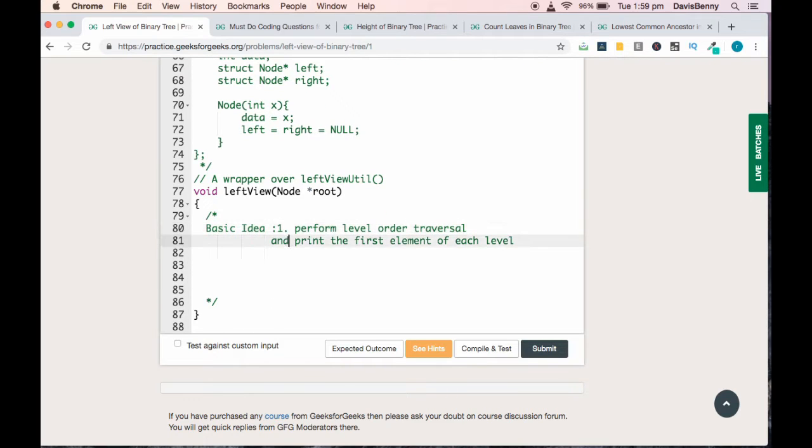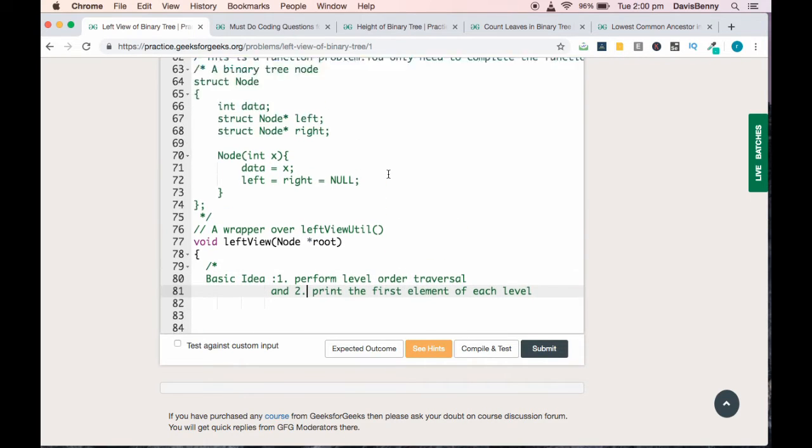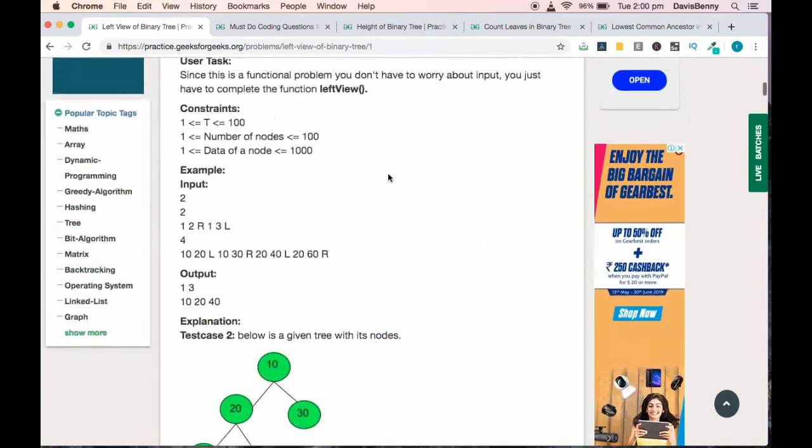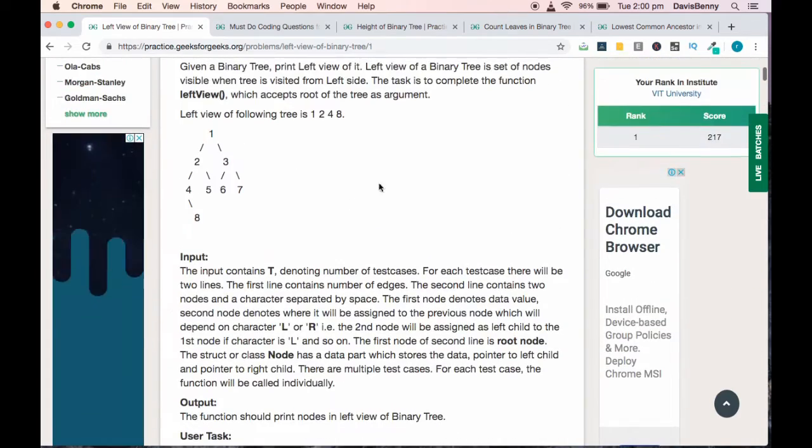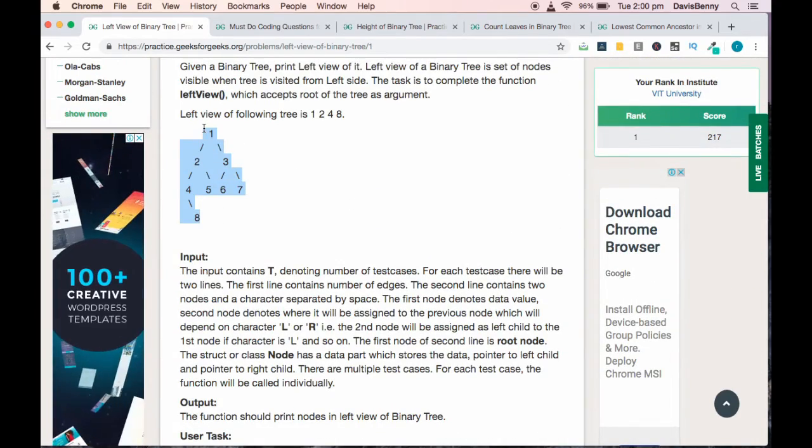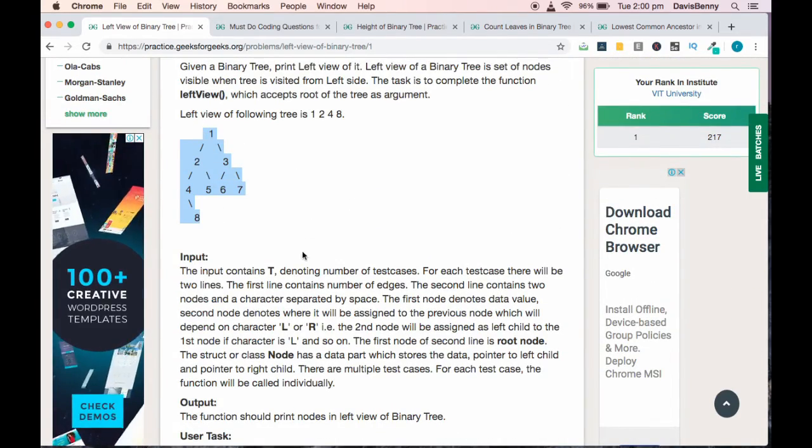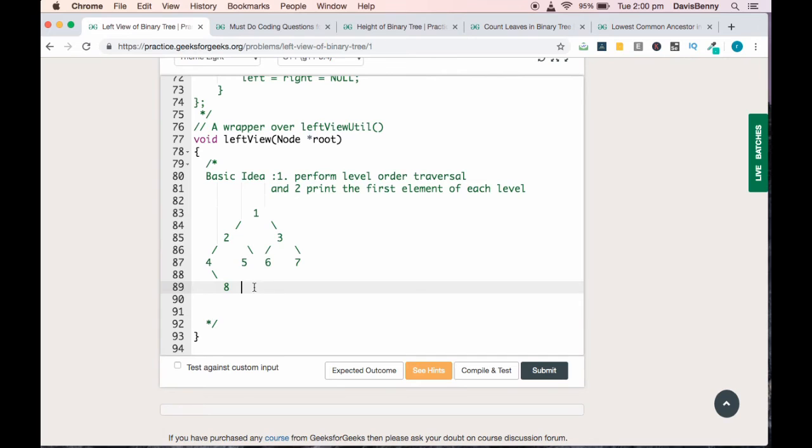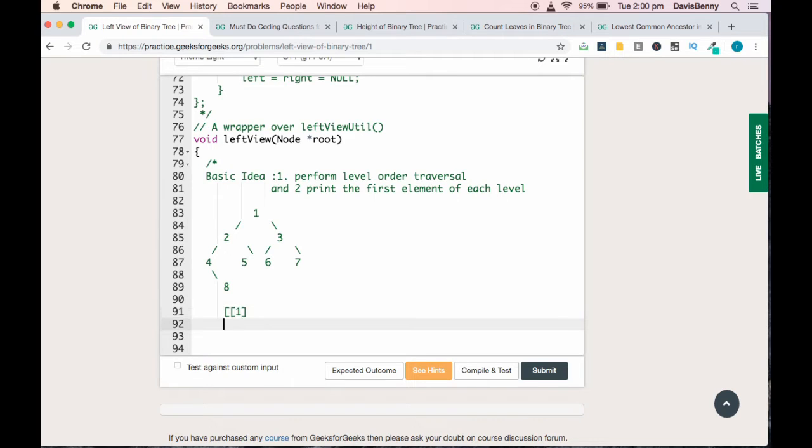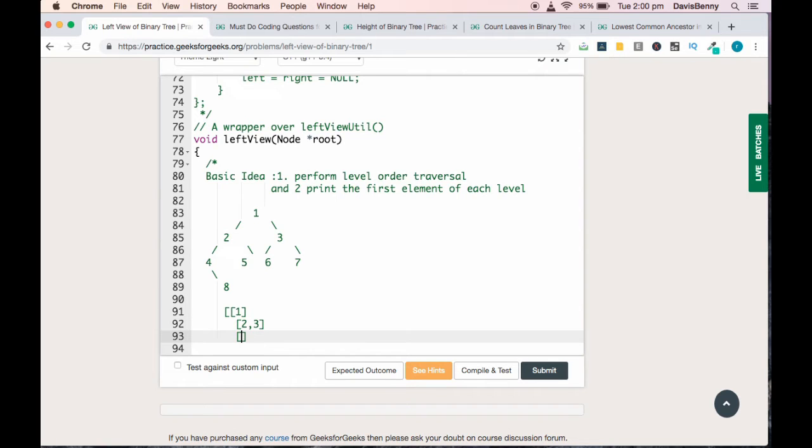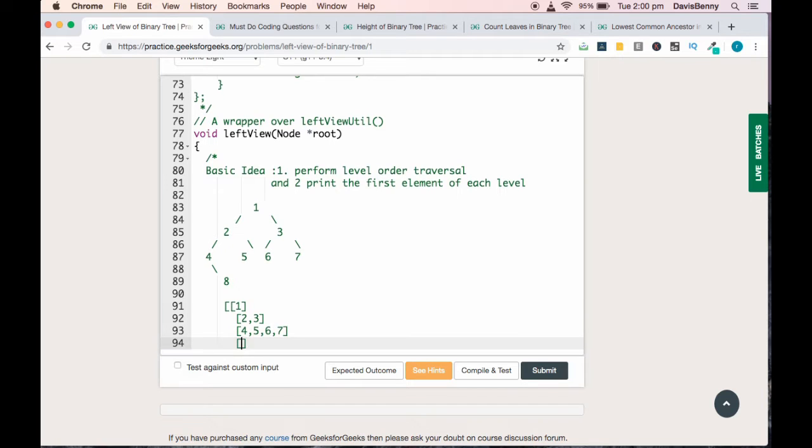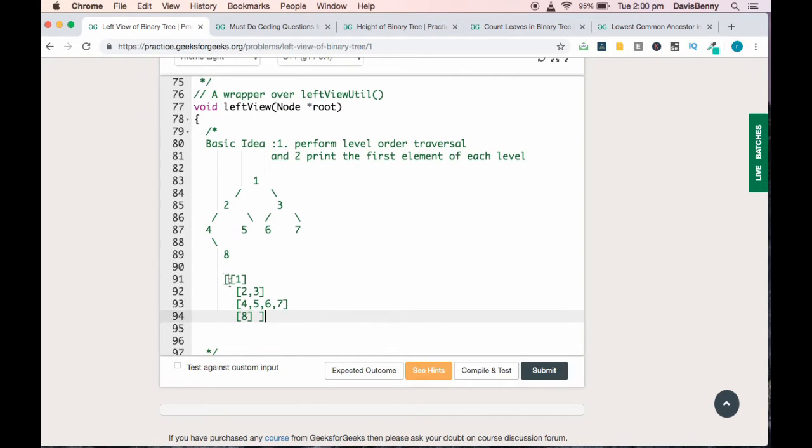If you perform level order traversal on this tree, we will get the result as 1, then 2, 3 at the next level, then 4, 5, 6, and 7, and next level 8. Our task is to print the first element of each level.